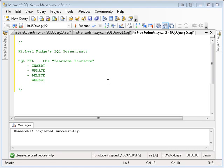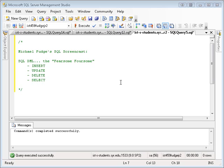Hello there and welcome. My name is Michael Fudge and this is another SQL screencast. This screencast will cover the DML statements in SQL, the fearsome foursome: the insert statement for adding data, the update statement for manipulating data, the delete statement for removing data from the table, and the select statement for viewing the data in the table.